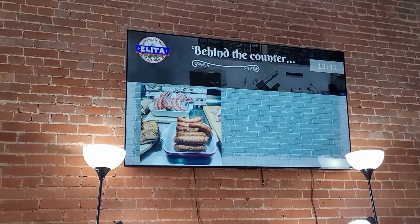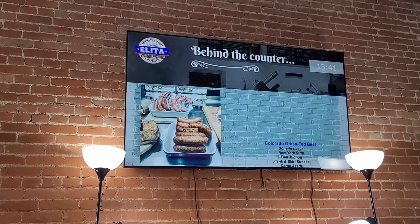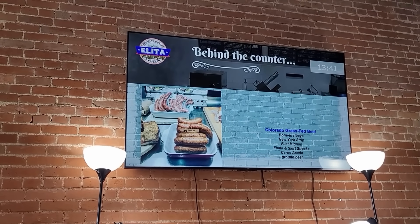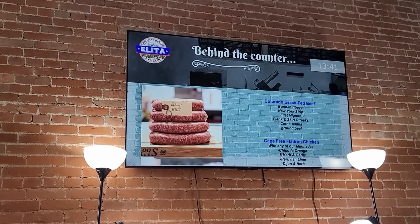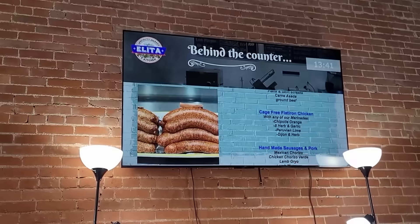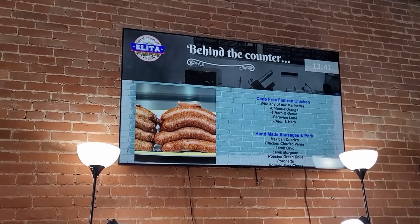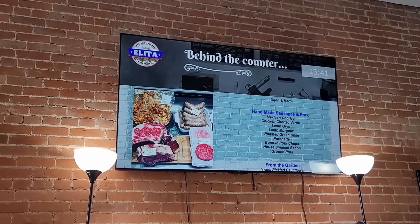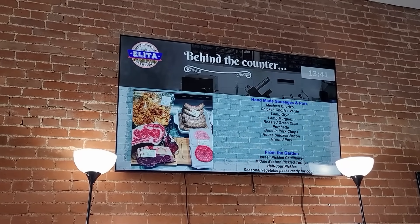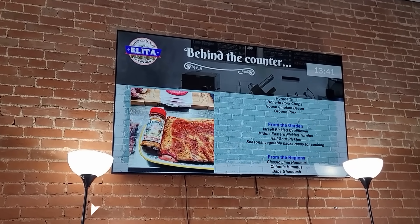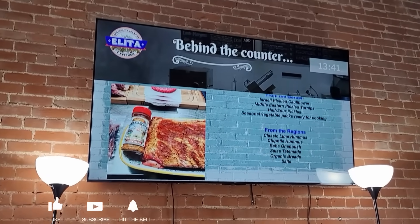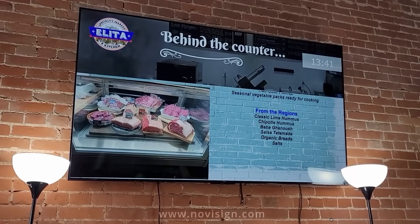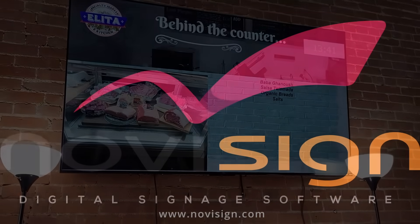That's it! Setting up the Amazon Signage Stick with NoviSign is quick and easy. Whether you're managing one screen or a whole network, this affordable plug-and-play device is a perfect solution for reliable digital signage. Thank you for watching, and don't forget to like, subscribe, and hit the bell icon for more NoviSign tips and updates. See you in the next video!